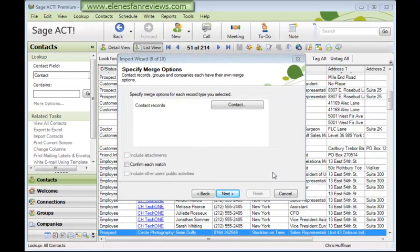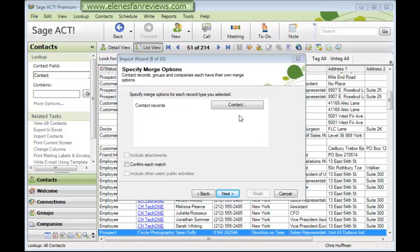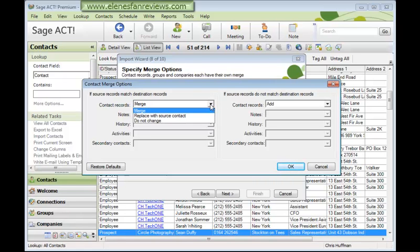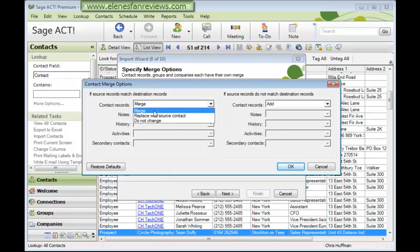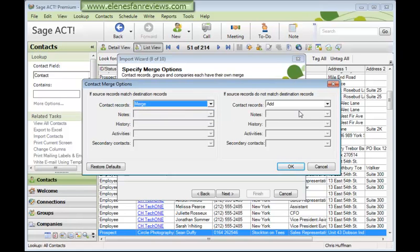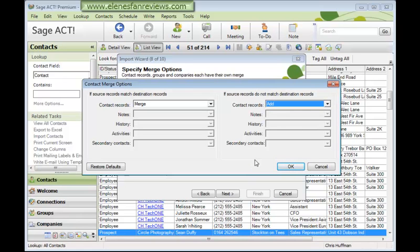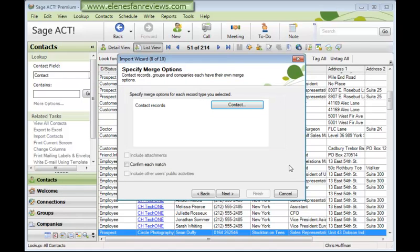In this step of the wizard, we can decide what to do if there are duplicates. So let's click the Contact button. And if the source records match the destination records, then the default option is for those records to merge. But you could replace with the source contact, which gets rid of the old data. So I think the best option is to select Merge here. And just make sure that this is set to add, because if the source records don't match, then they need to be added to the database during the import. So these are all, in fact, the default settings. Click OK.